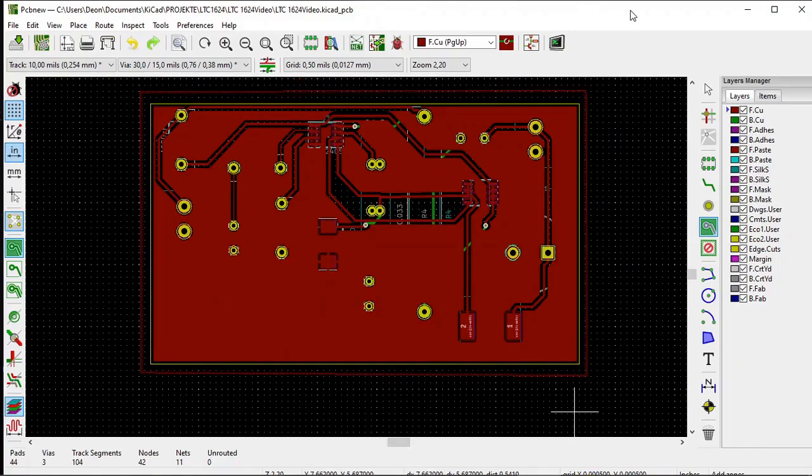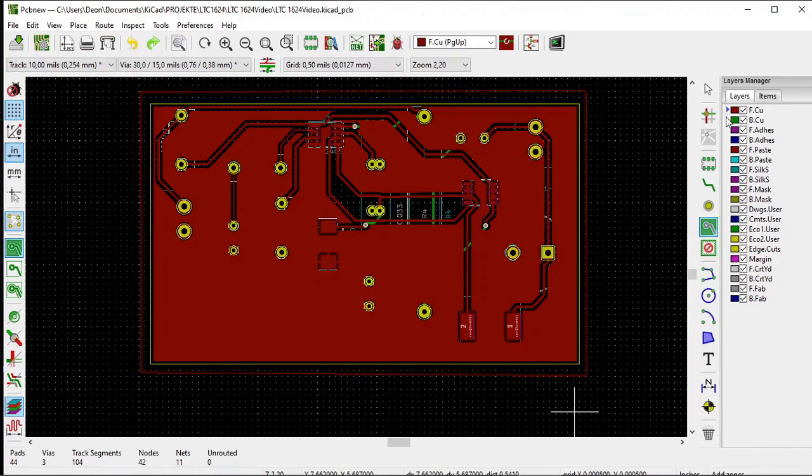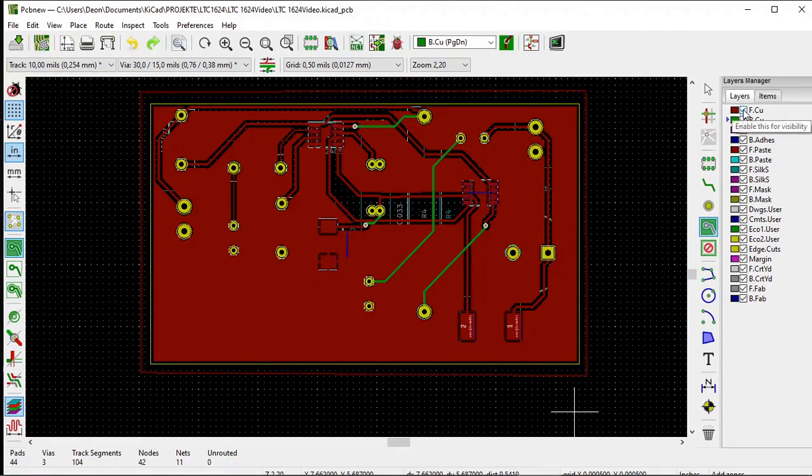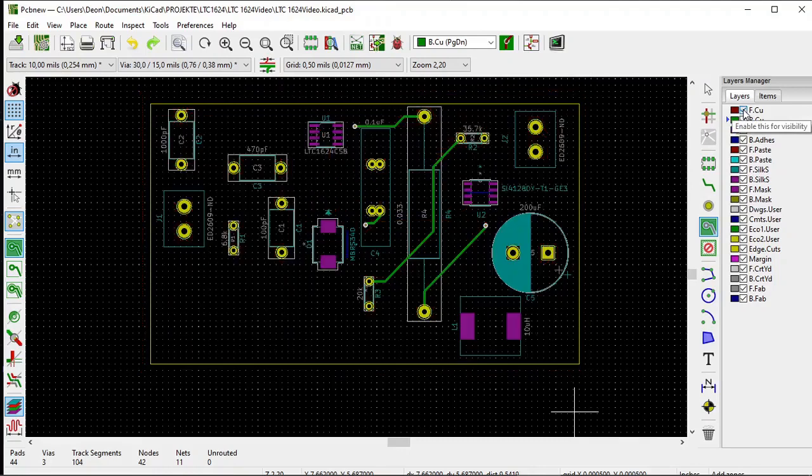Now we're going to do the same for the back copper layer. First, let's select the back copper layer and turn off the front copper layer.